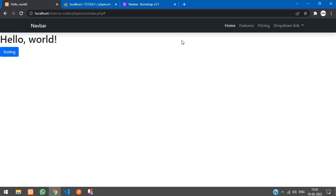That's it for this video. We've seen how to integrate Bootstrap and set up the front-end layout in our PHP ecommerce project. Thank you for watching — please like the video and subscribe to the channel.